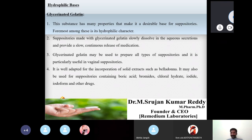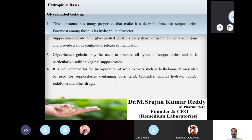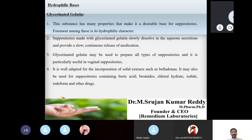Hydrophilic character is very important for suppositories. After insertion into the rectal cavity, the suppository must absorb moisture from the cavity, causing it to swell, soften, and dissolve. Suppositories made with glycerinated gelatin dissolve slowly in aqueous secretions and provide a slow, continuous release of medication.